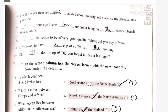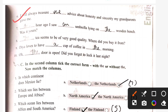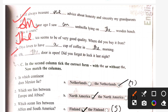Sixth: I will always treasure the advice about honesty and sincerity. An hour ago I saw an umbrella lying on the wooden bench. Was it yours? Eighth: the tea seems to be of very good quality. Where did you buy it from? Dia loves to have a cup of coffee in the morning. The door is open — did you forget to lock it last night?